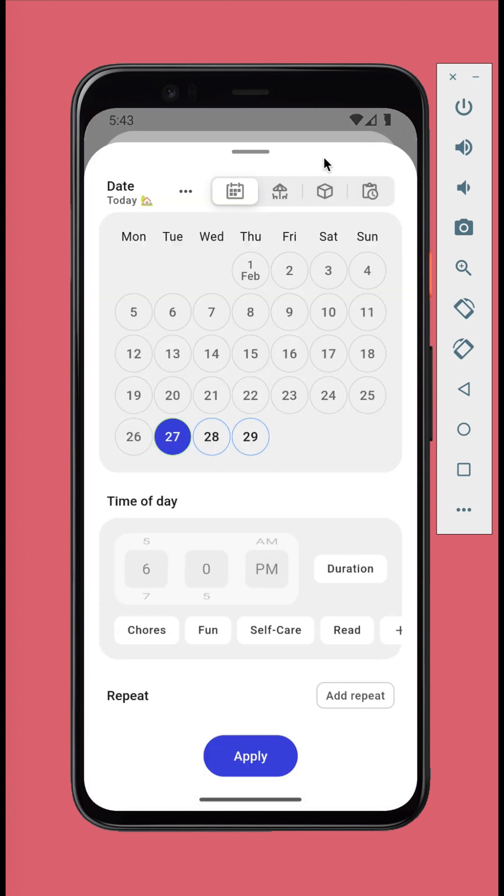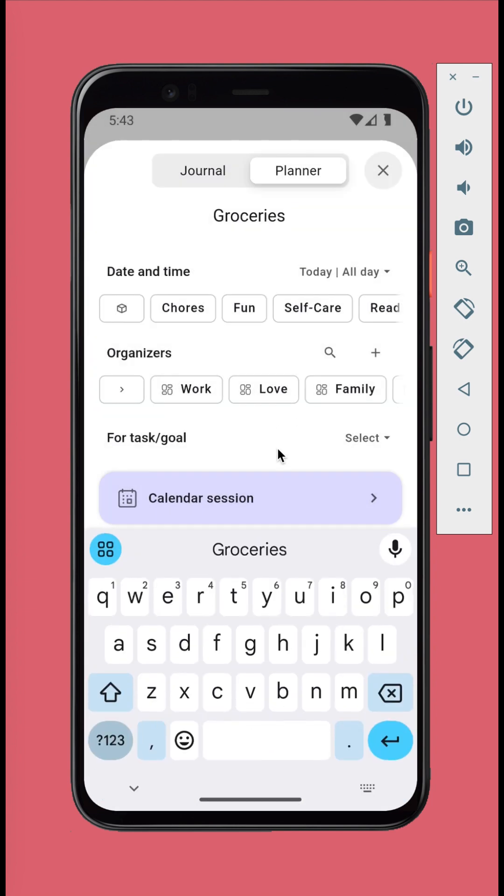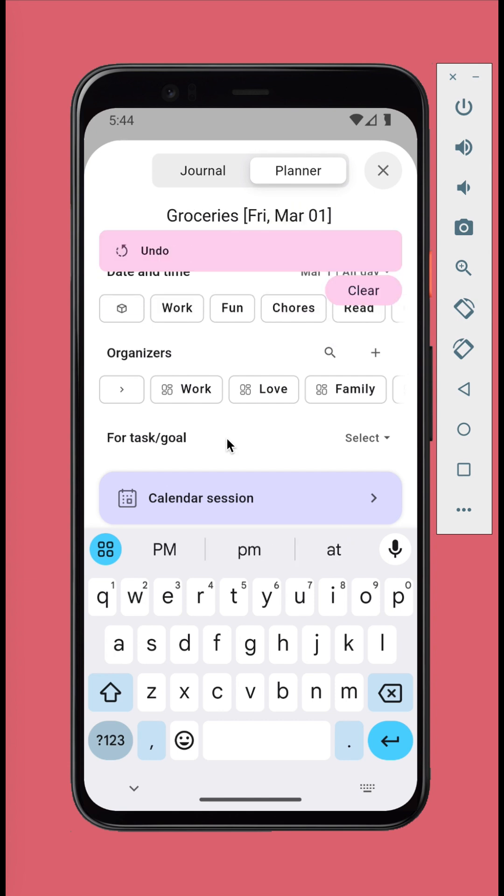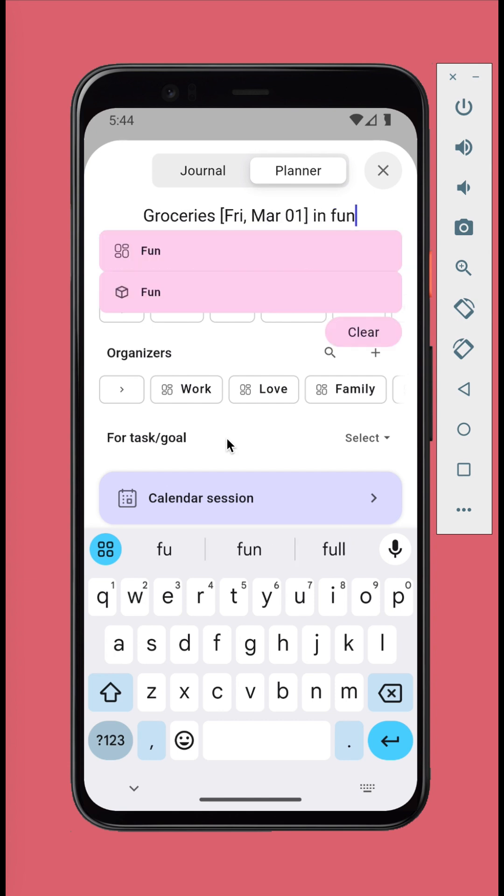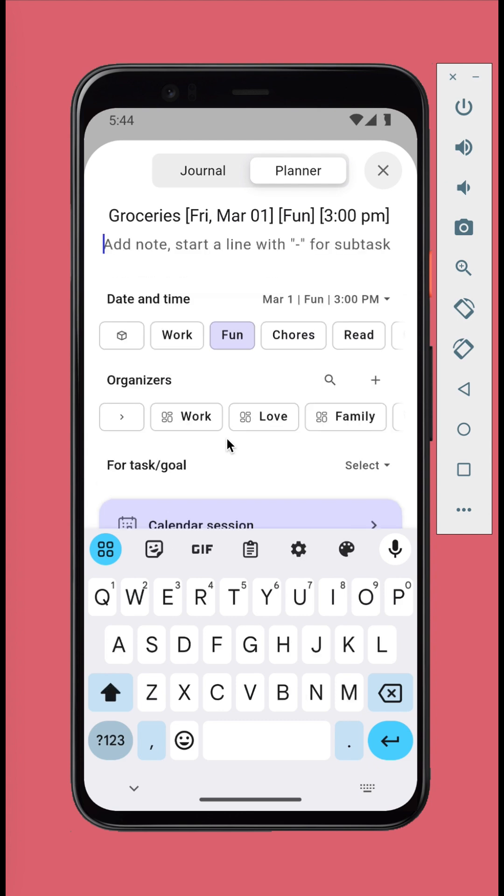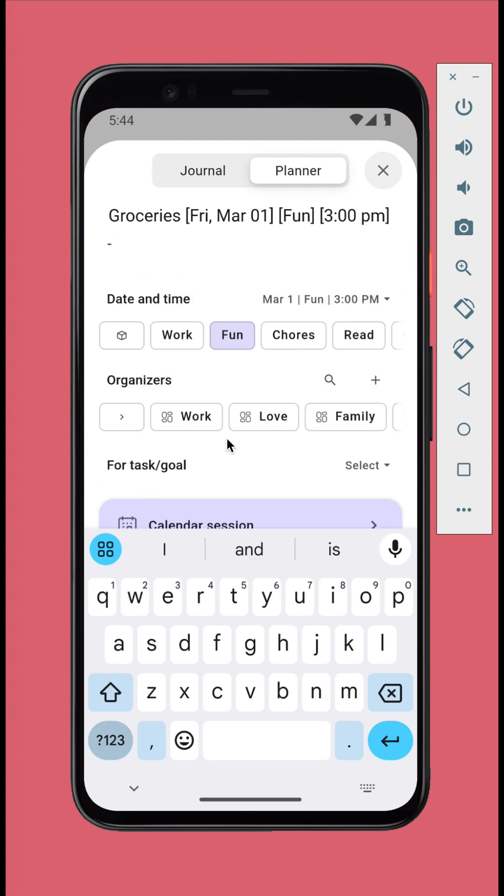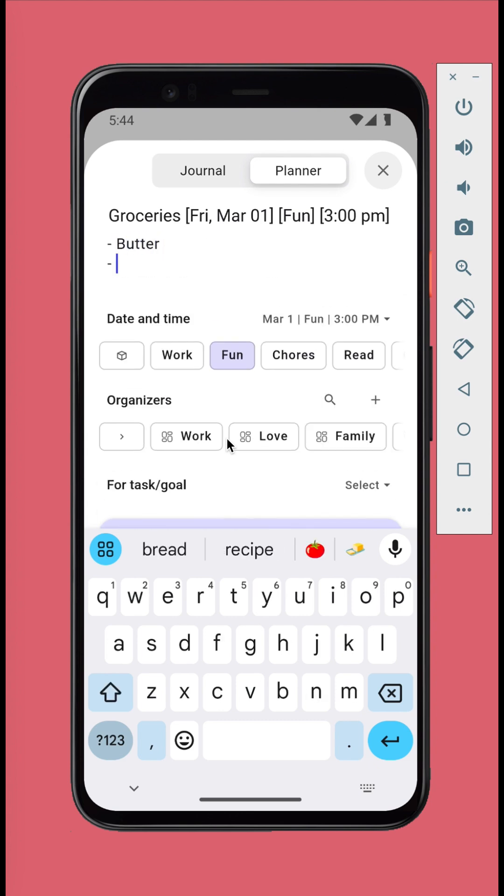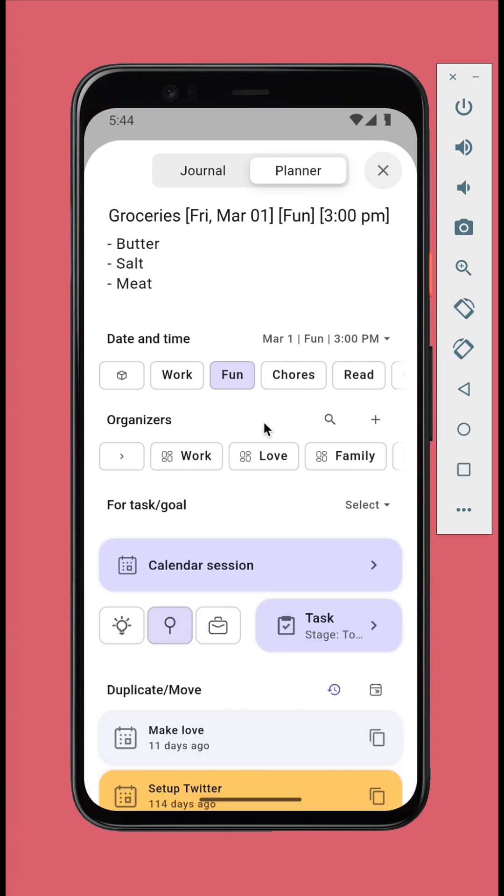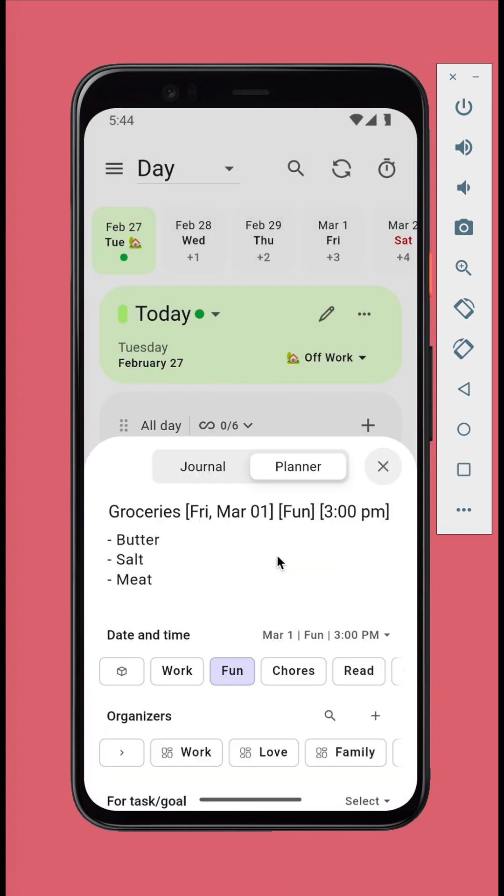Or use natural language processing. Simply type in the date, the block, time of day. Tap enter to start adding note or subtask. Tap the calendar session button to create.